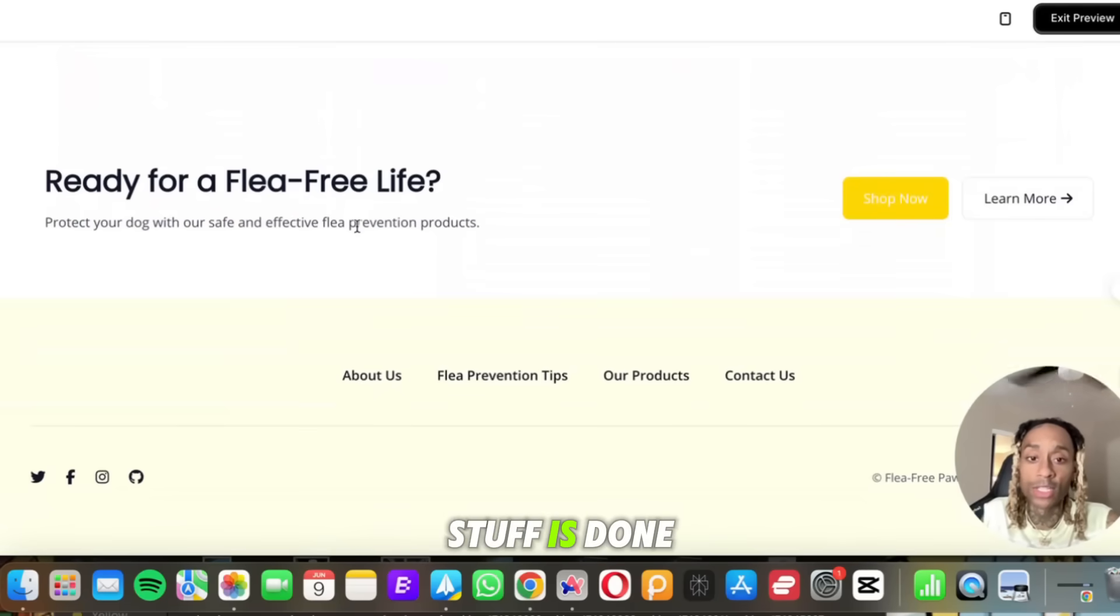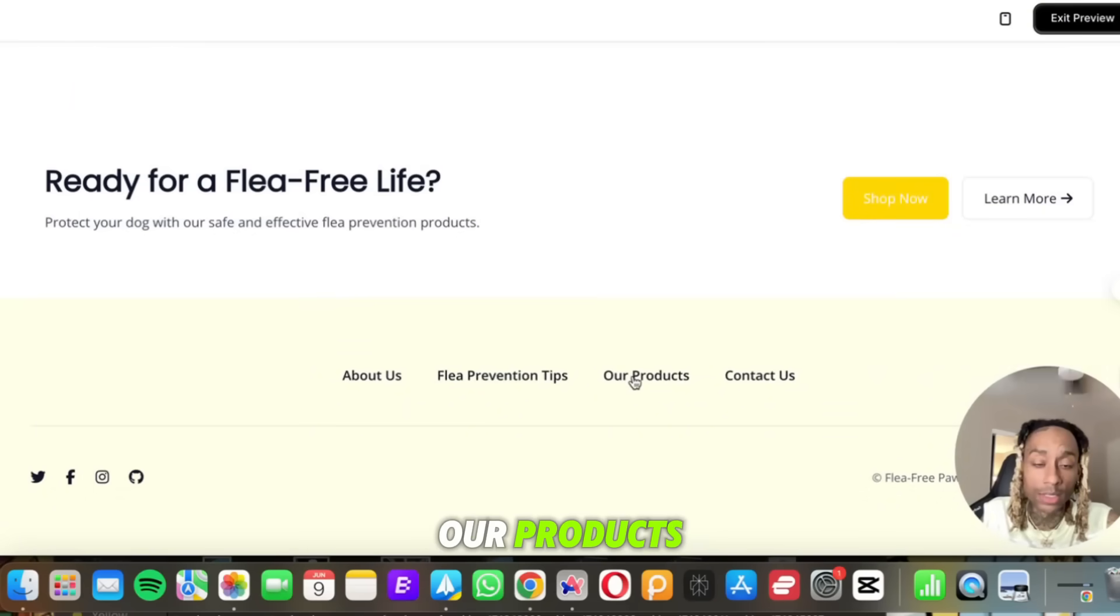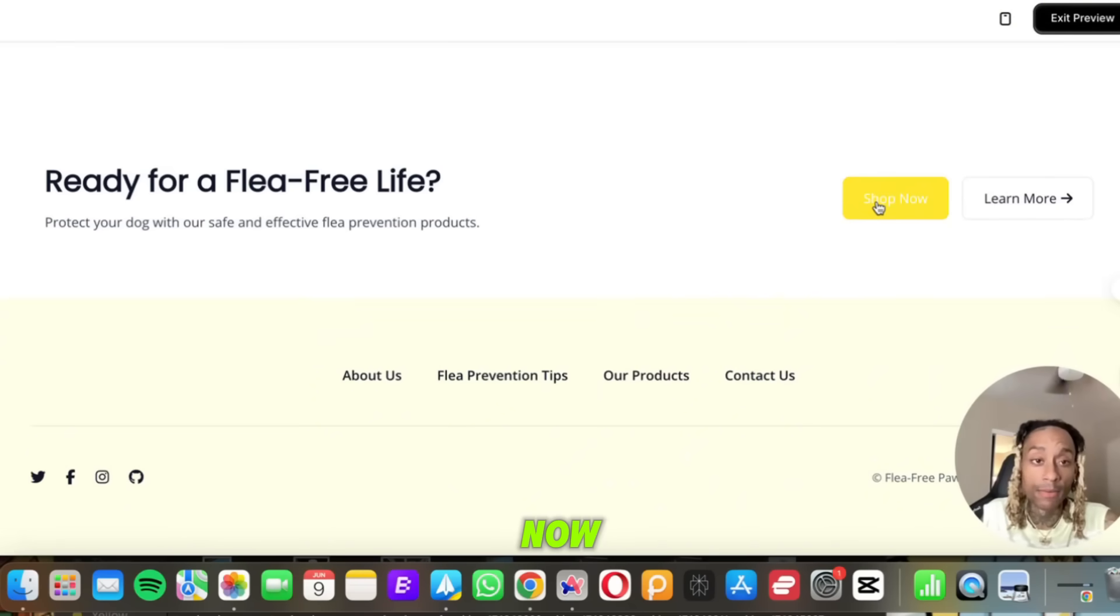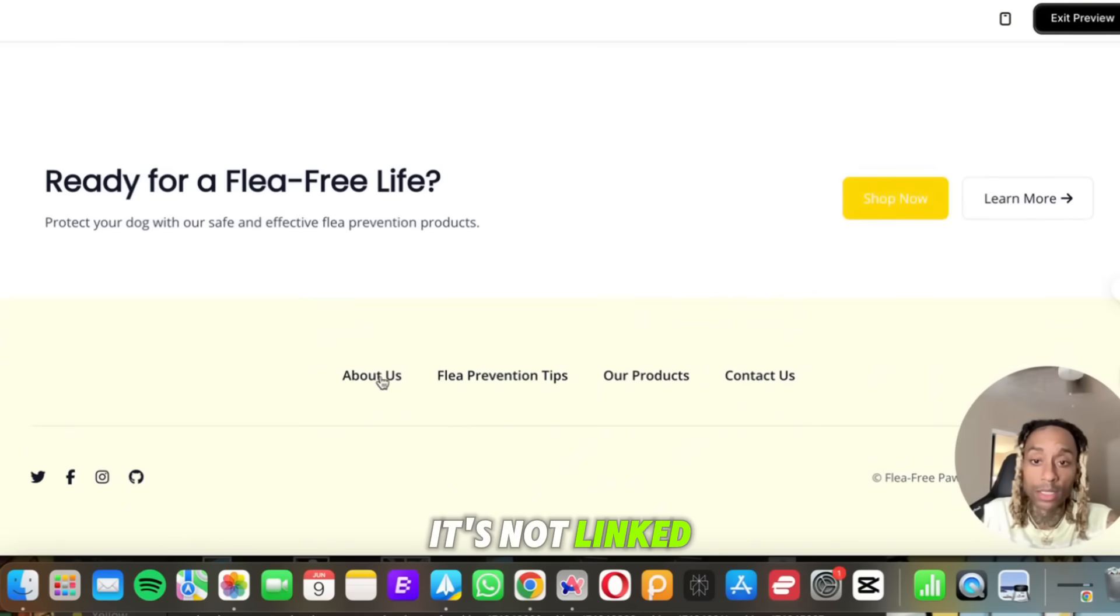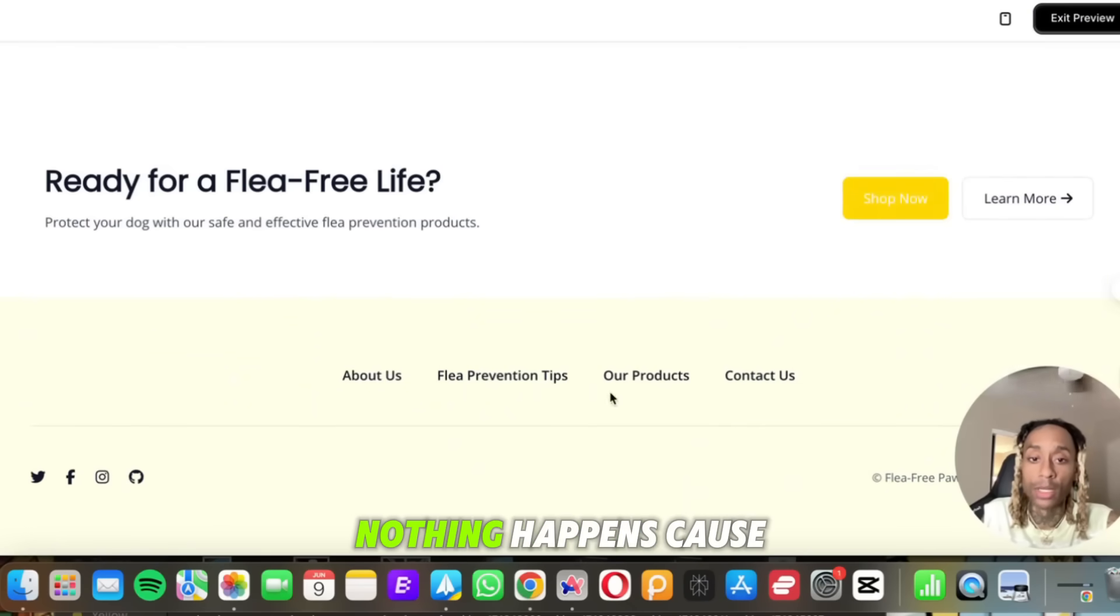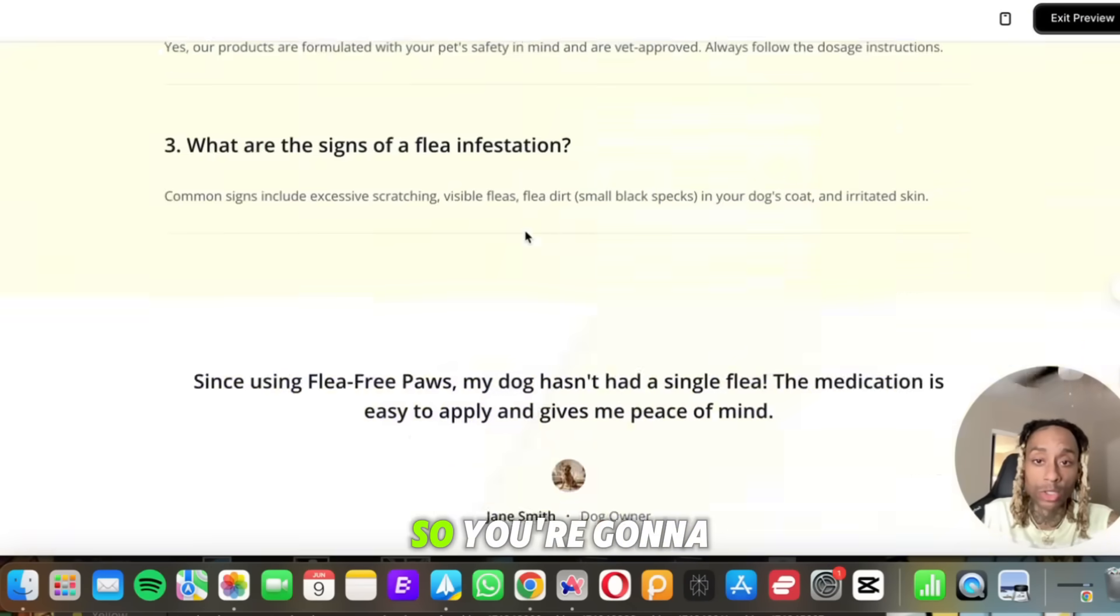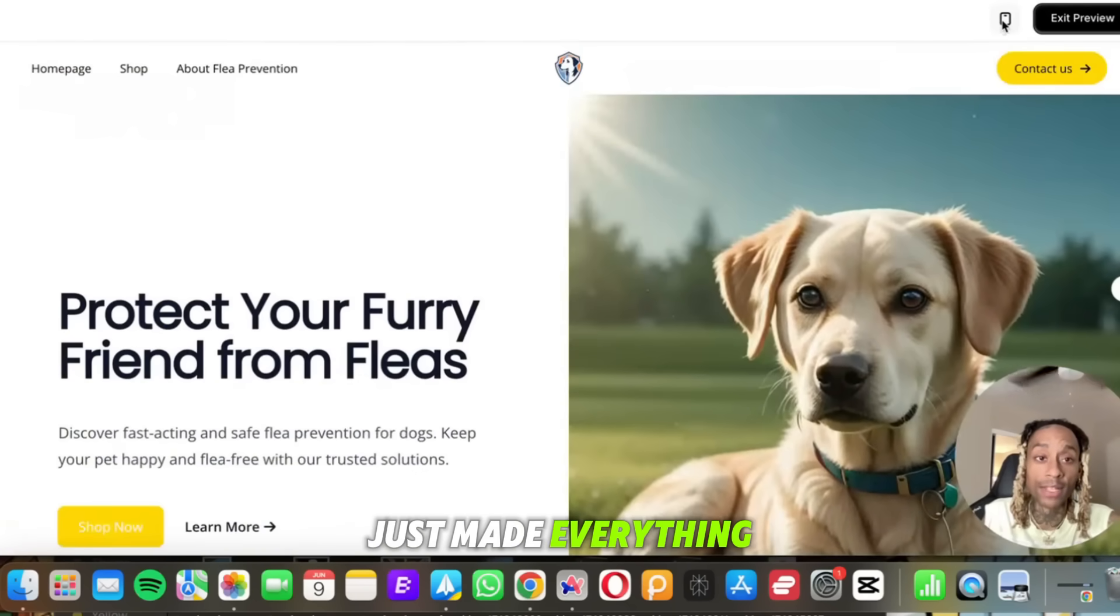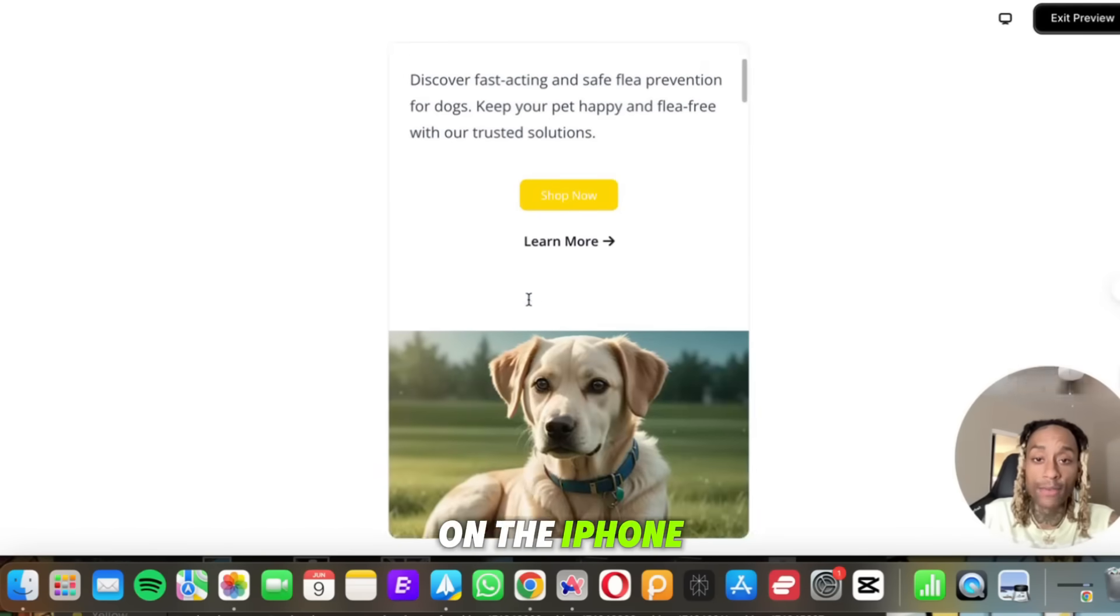All right, here are your flea medications safe for my dog. So you can bundle and save. You can start right now. You can enter your prices. All of this stuff is done within seconds. Let's go to our products. You click our products and nothing happens. You click shop now, nothing happens because it's not linked. If you click about us, nothing happens because it's not linked. Okay, so you're going to have to go in and link these things, but it just made the product for you. It just made everything for you.